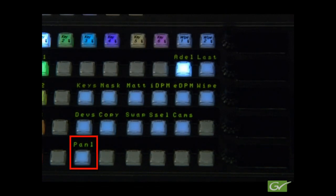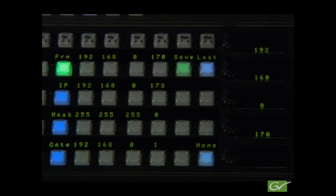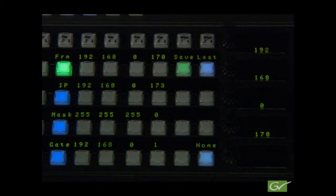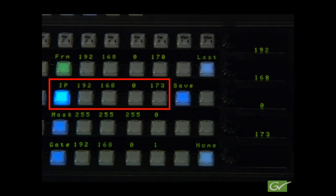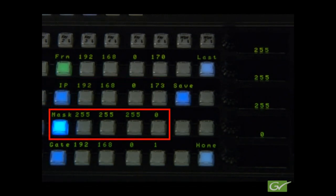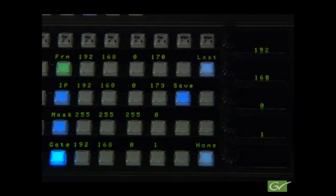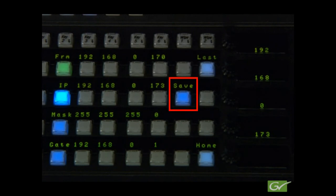For the Cayenne panel, use the multi-function module and from the Home page, select the Panel button, then the IP button, and enter the numbers required for the system. Set the IP numbers for the frame, panel, and panel subnet mask and gateway first. Then, with the panel IP selected, press Save, and select Yes to reboot the PC.